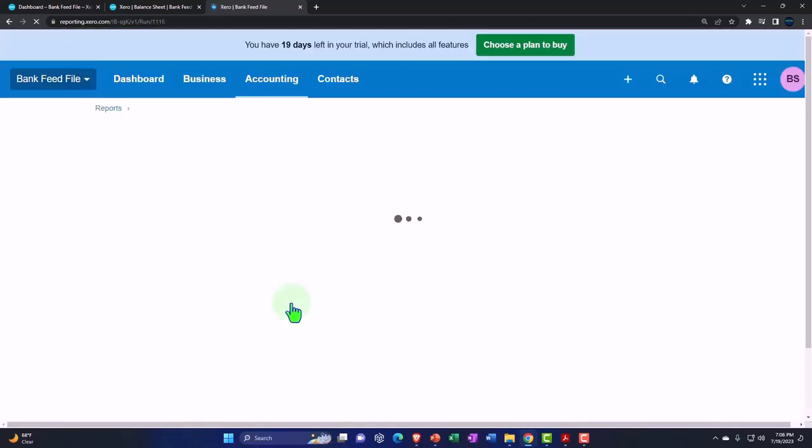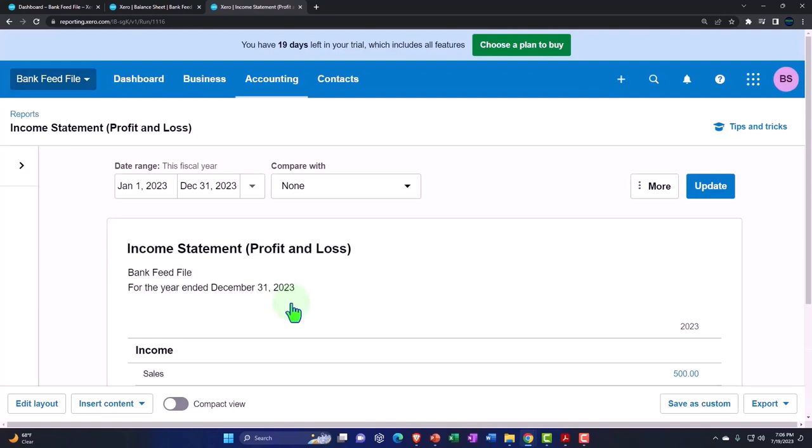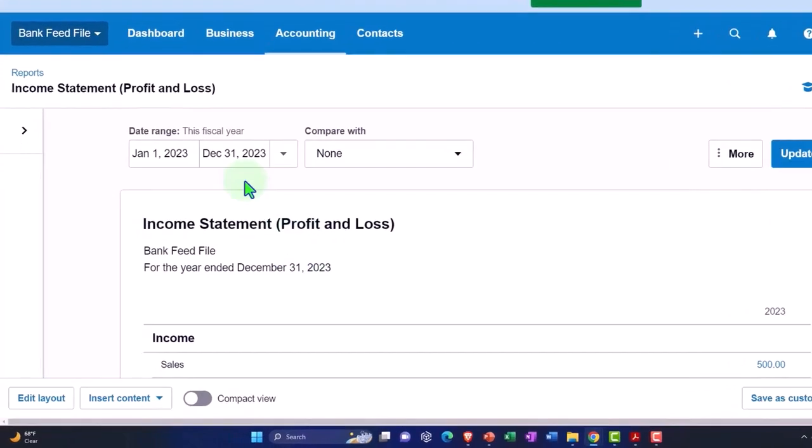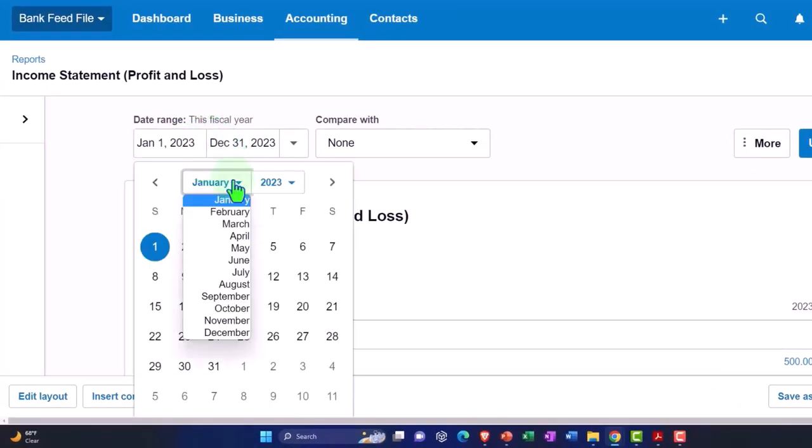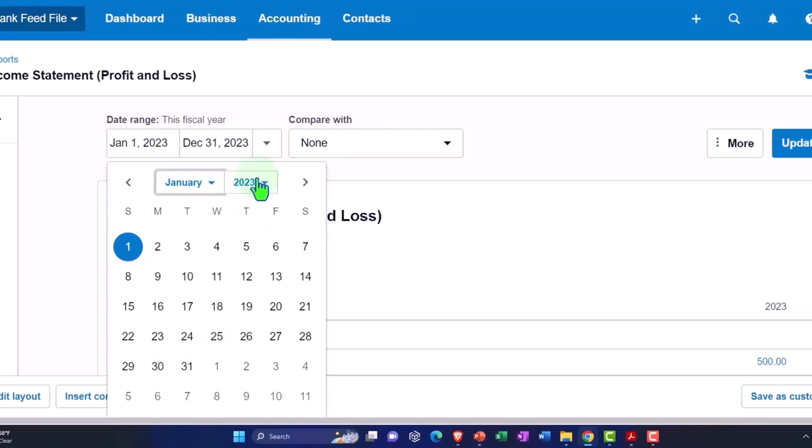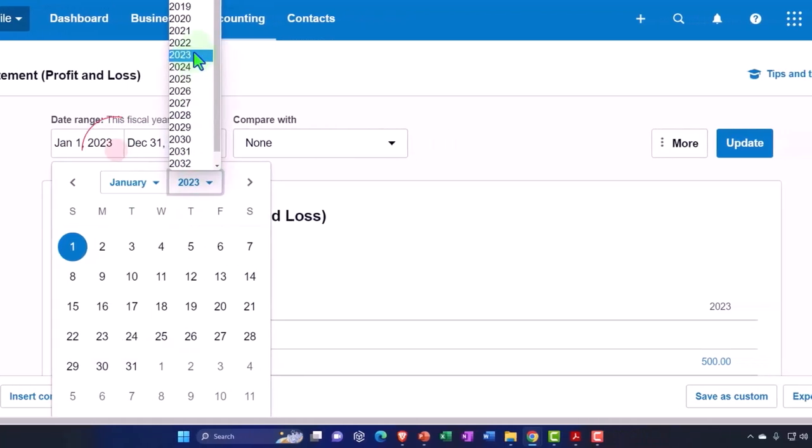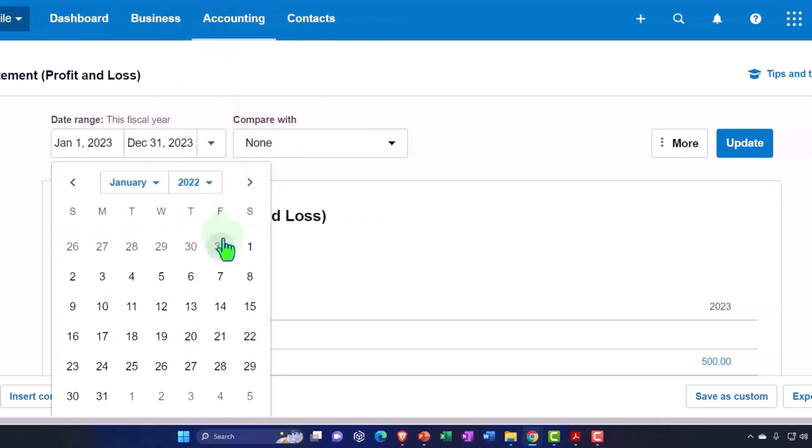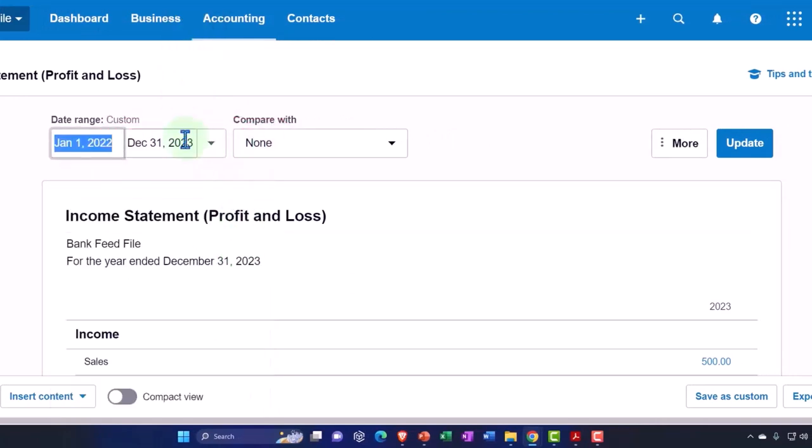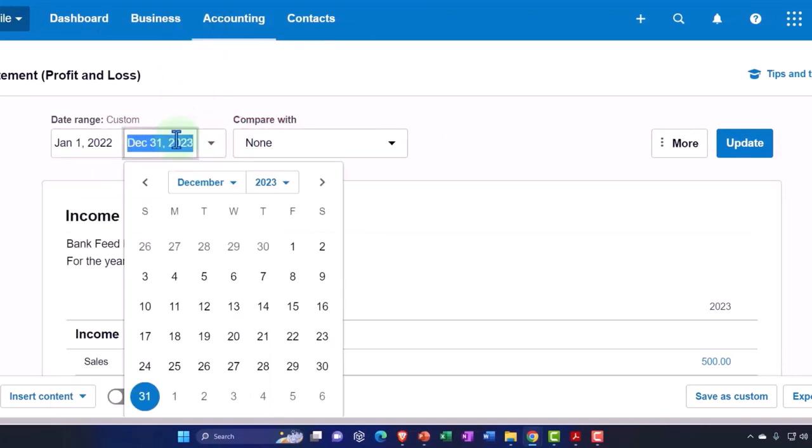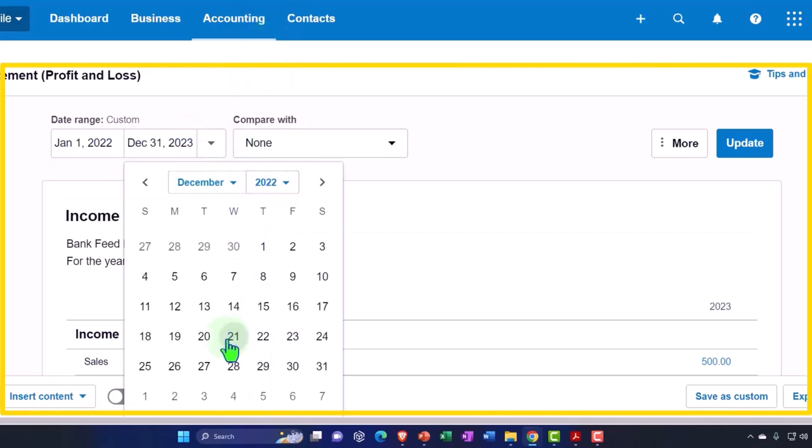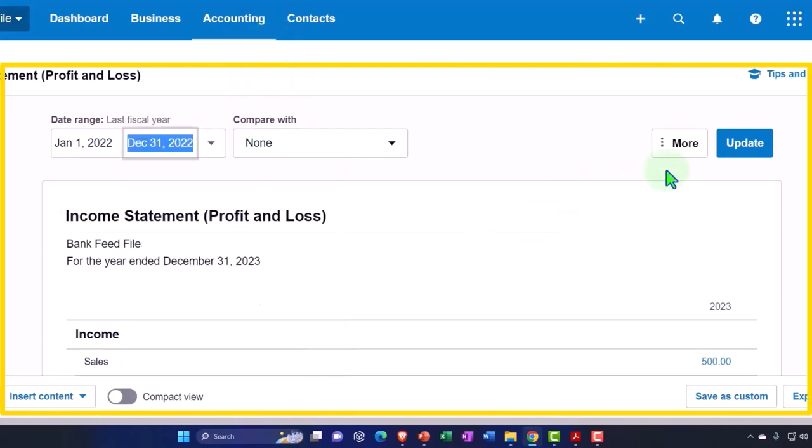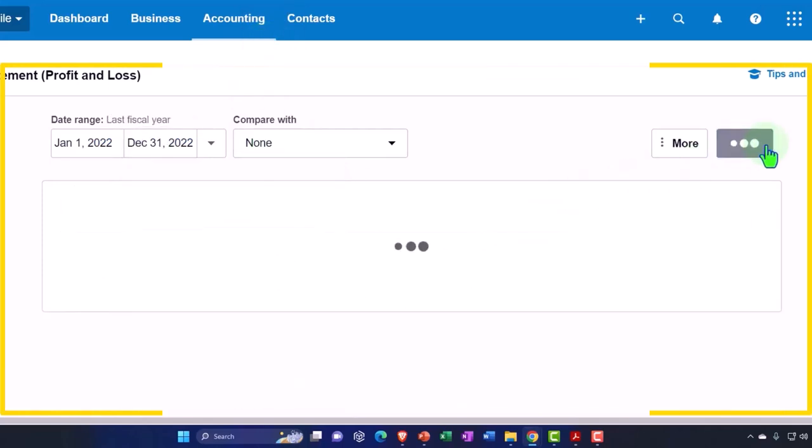And then we'll change our range on the income statement. Let's do the whole year of 2022 on the income statement, and then we'll change our range more specifically on the balance sheet. I'm going to go from January 2022 to December 31st, 2022, and update it.